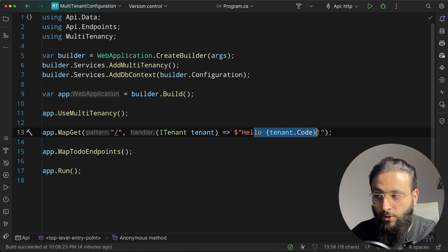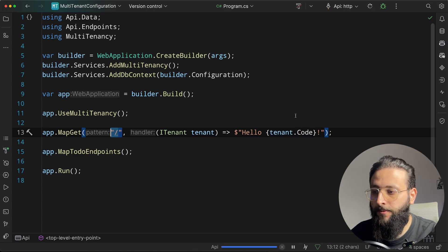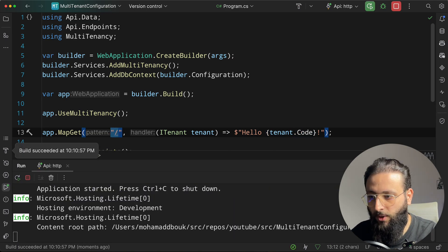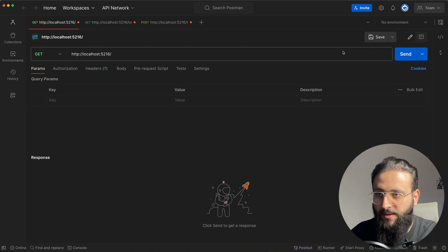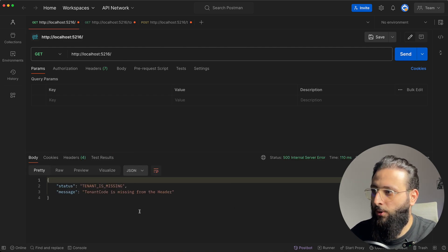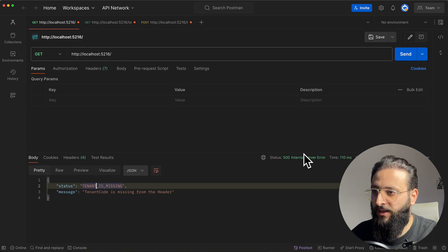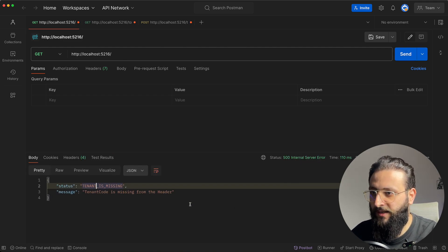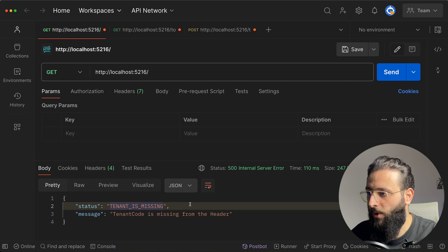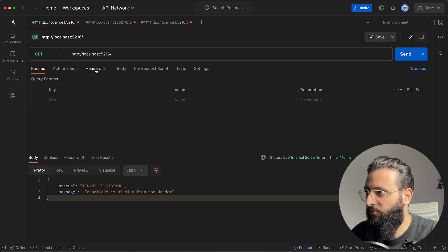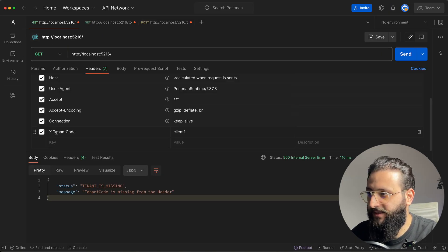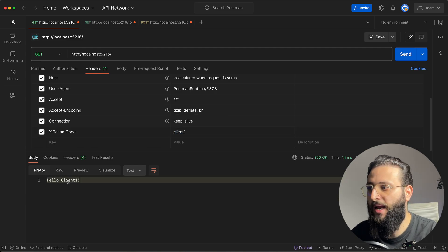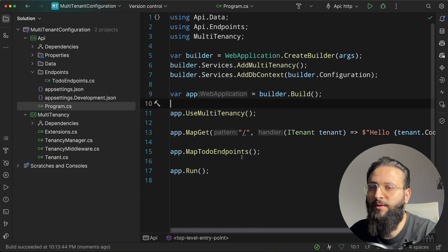I inject ITenant to get the tenant code on the route. If we go to Postman and request the API without a header, we get a 500 Internal Server Error with 'tenant is missing'. But if we go to the header and add tenant code — say 'client1' — we get back 'Hello client1'.